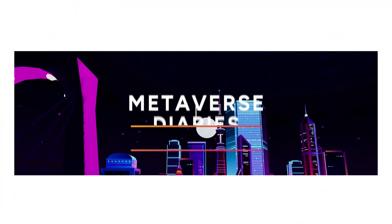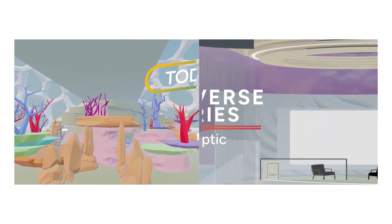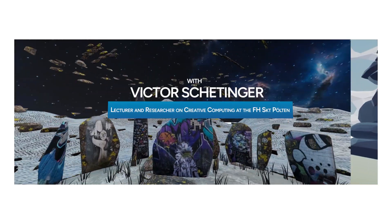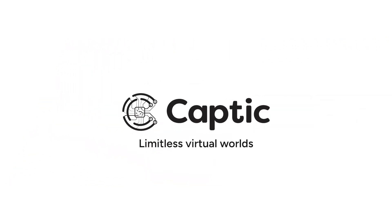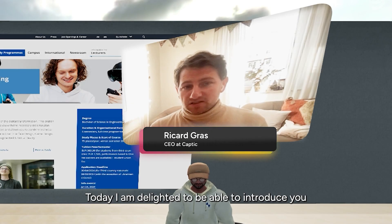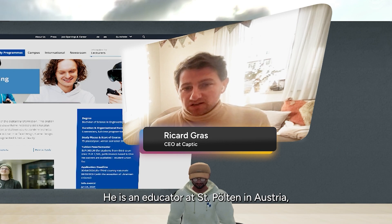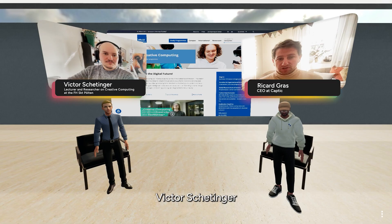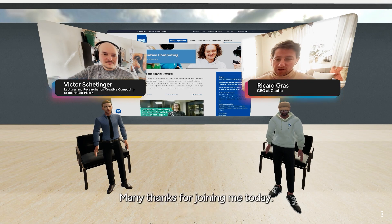Hi, I'm Ricard Grass. Welcome to the Metaverse Diaries series. Today, I'm delighted to introduce you to someone who has been experimenting with our platform for a while. He's an educator at St. Poulton in Austria — Victor Schettinger, a lecturer and researcher on creative computing. Many thanks for joining today.